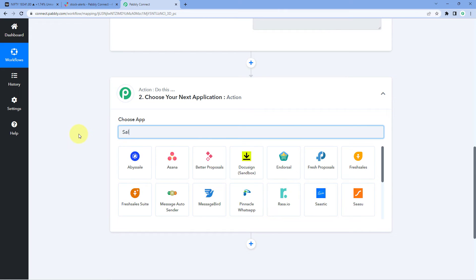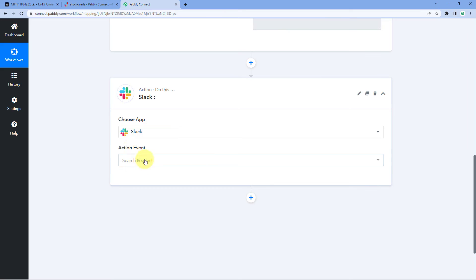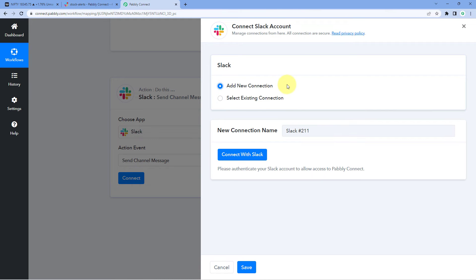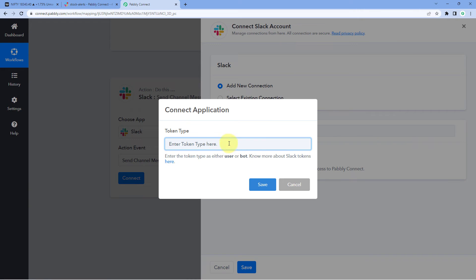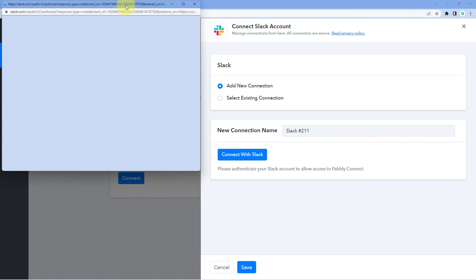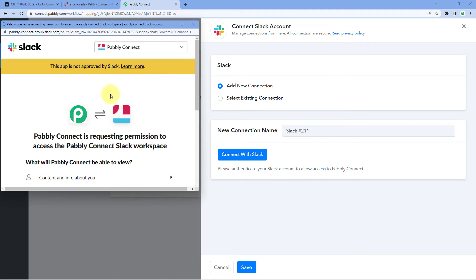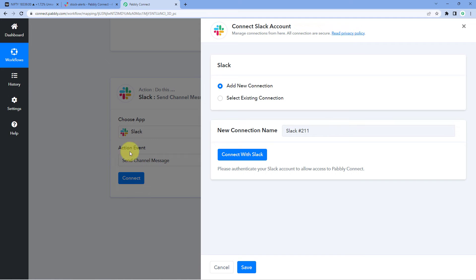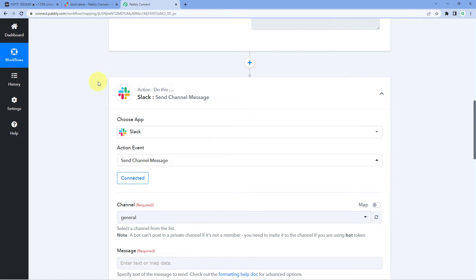Now to send this alert update instantly to a Slack channel as a channel message, scroll down to the action window. In 'Choose App' search for Slack, then in the action event dropdown select 'Send Channel Message' and click 'Connect', then select 'Add New Connection'. We need to connect our Slack account with Pabbly Connect. Click the 'Connect with Slack' button — it will ask whether you want a user-based or bot-based connection. Enter 'user', then click 'Save'. Since I am already logged into Slack in my browser, Pabbly Connect has detected the account and asks for permission — click 'Allow'.